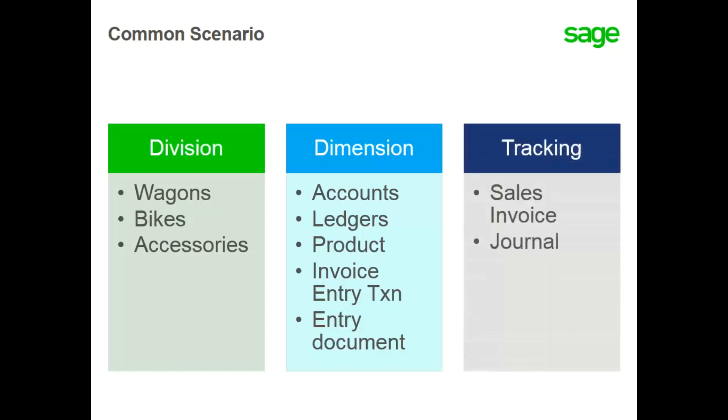The sales invoice entry document needs to be configured to pull the default dimension value from the product. When you enter your sales invoice and choose a product, the dimension value associated with the product will default onto the sales invoice detail line. When the invoice is validated, the line amount will post to the default dimension value in the ledger.